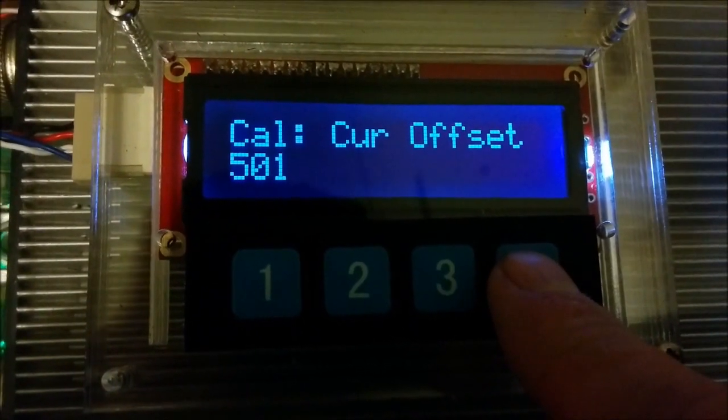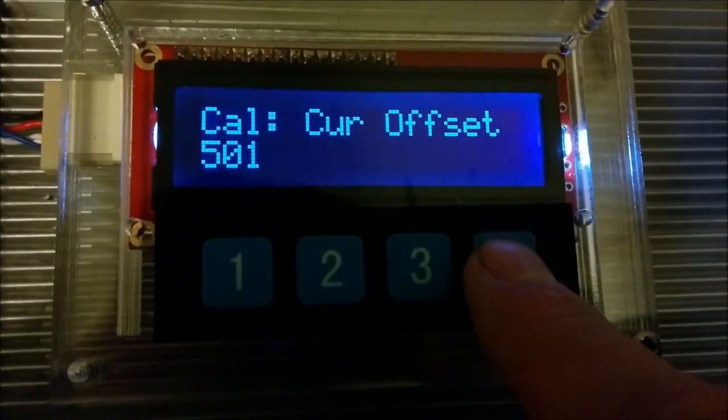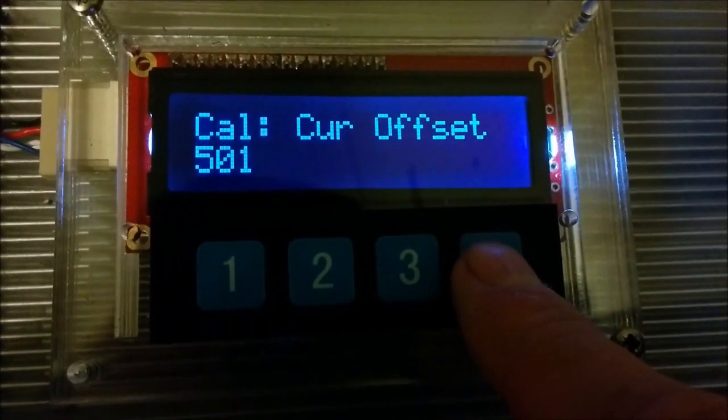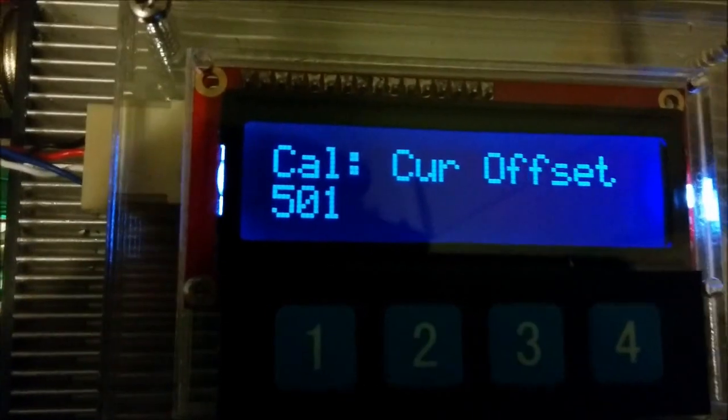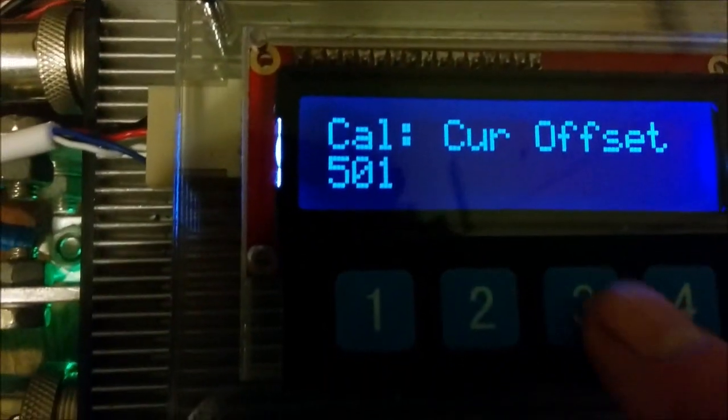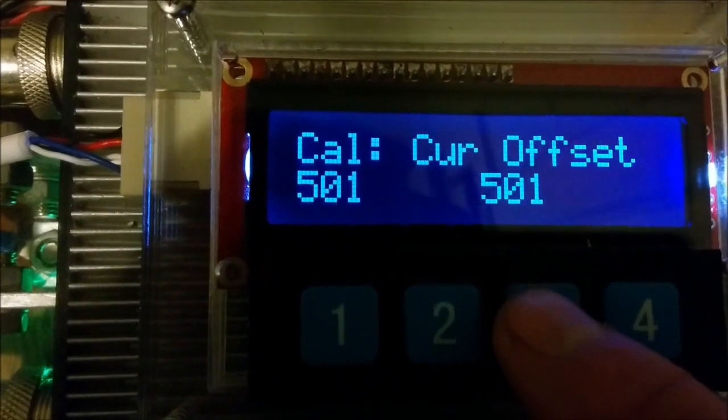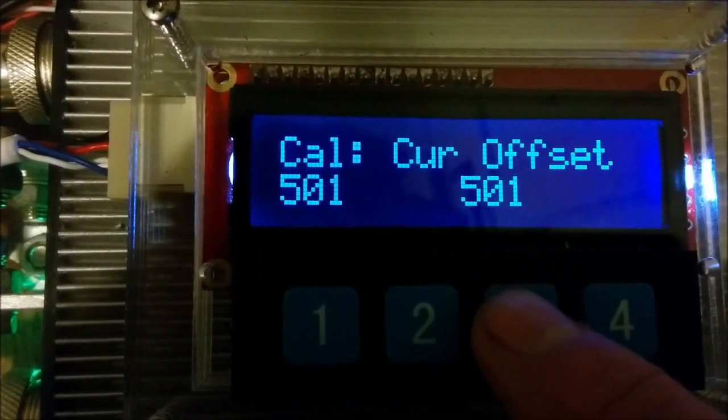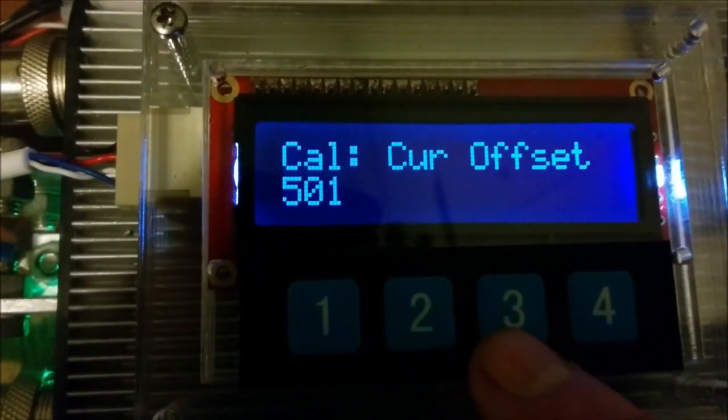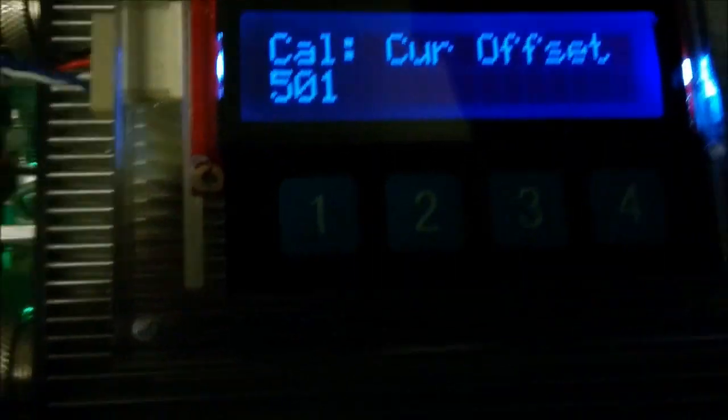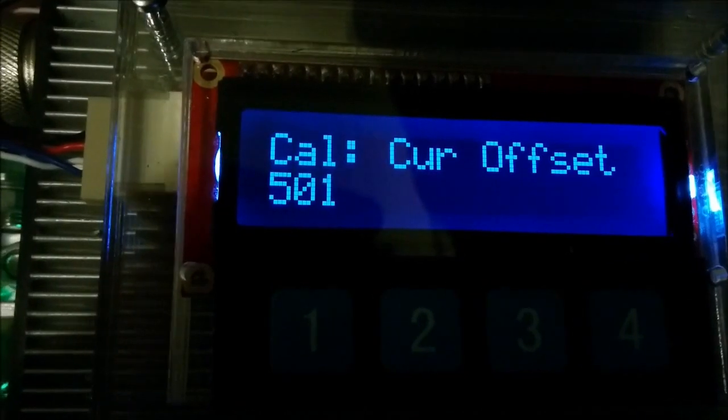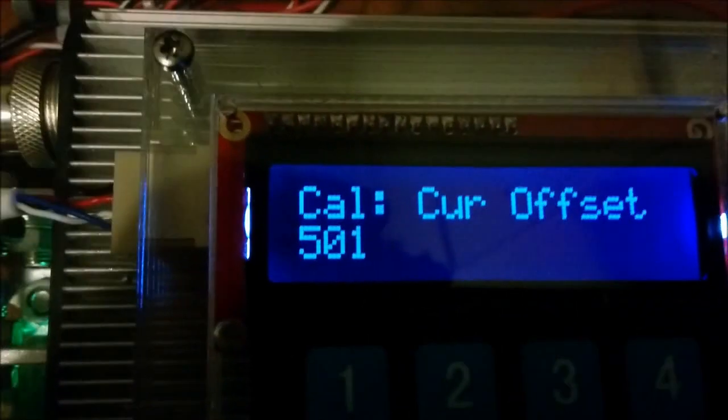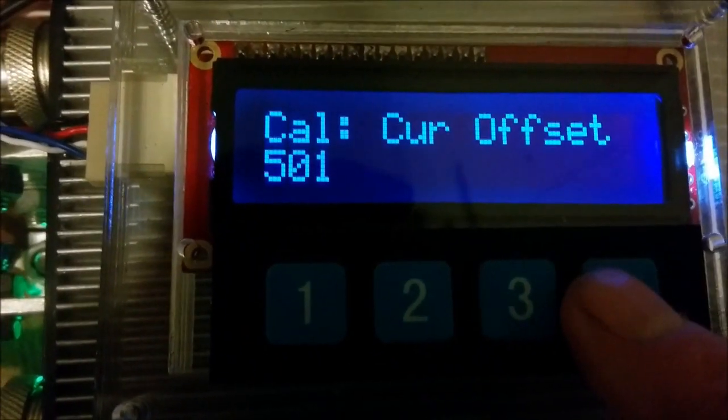This option here is to calibrate our current sensor. That's the offset for our current sensor. So the way we do that is we make sure the motor is stopped. We press the number 3. It tells us what the current input is for the analog to digital converter. We press enter again and it stores the value after averaging at 20 times.